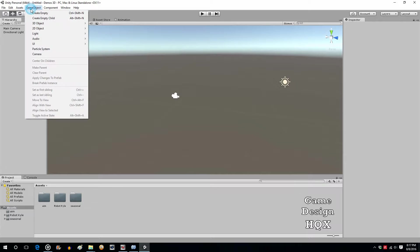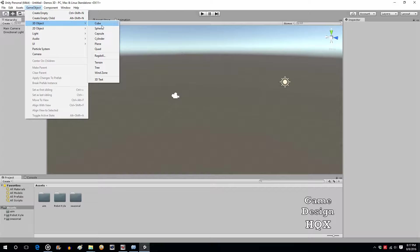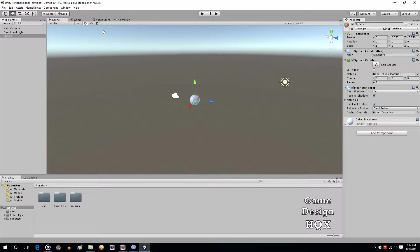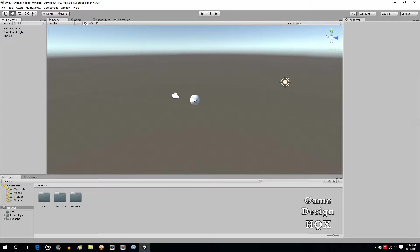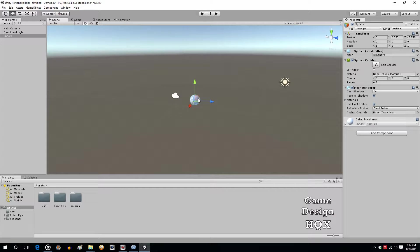To start, go to Game Object, then 3D Object, and choose Sphere. Click on the main camera and there's the sphere. When you create an object it has a default material on it.